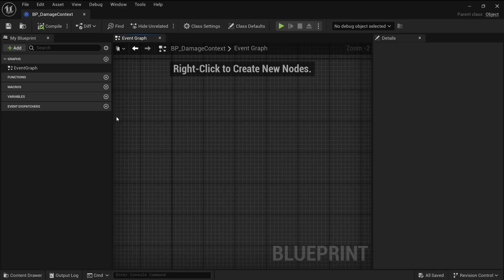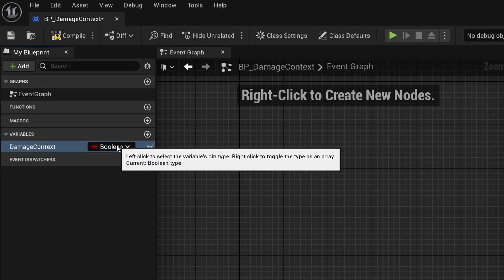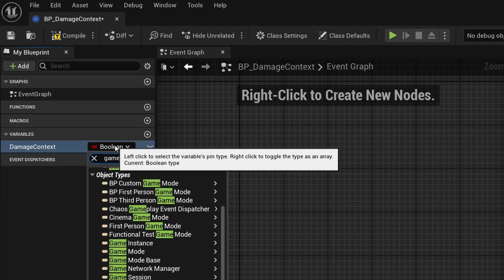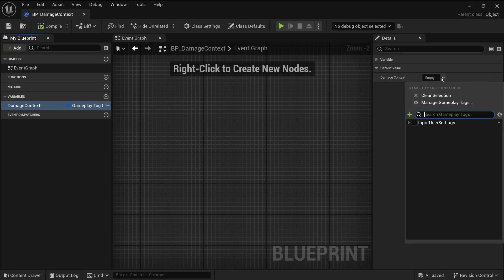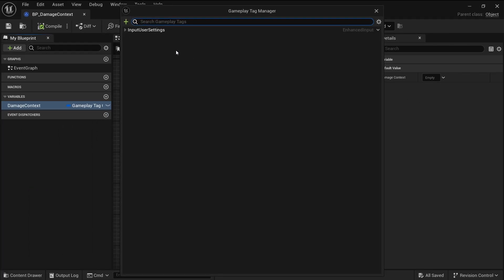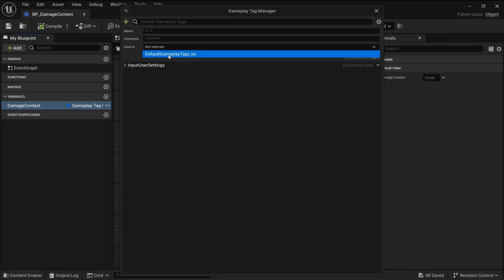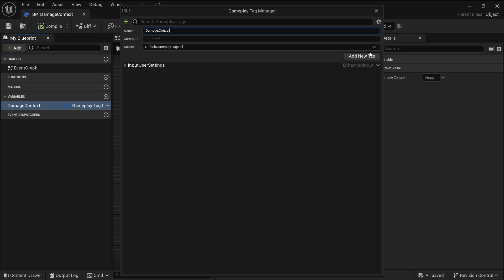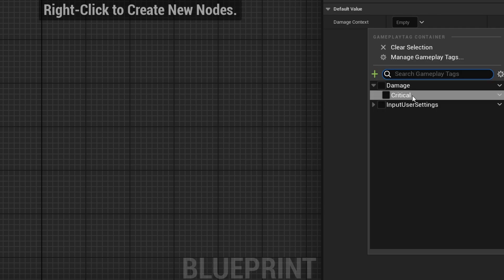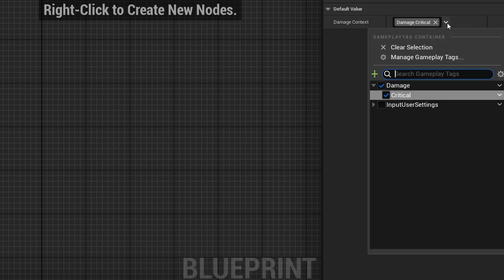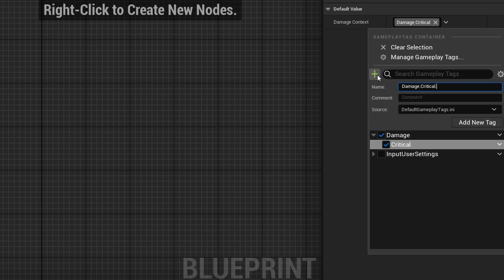Let's briefly see how to use these tags inside the engine. Create a gameplay tag container variable inside any object. Click 'Manage Gameplay Tags', select the source file, and create a tag. One major advantage of this tag system is that you don't need to type tags manually each time — you can easily select them in the editor's UI. Let's add more tags to see the hierarchy more clearly.